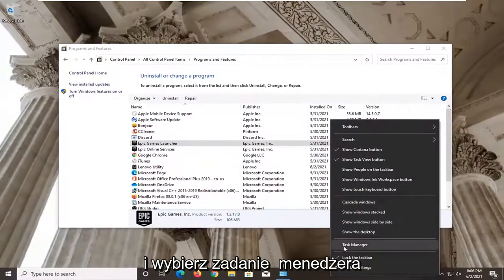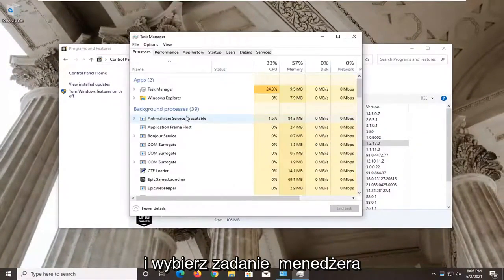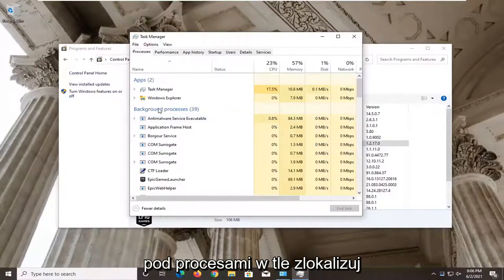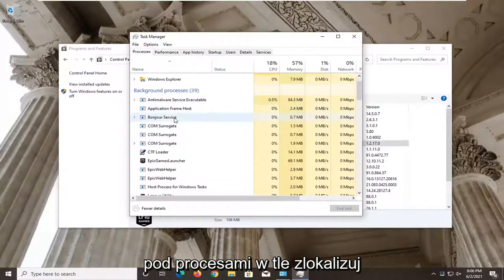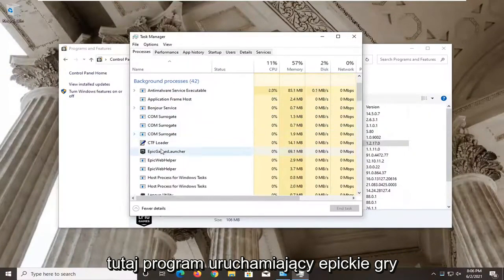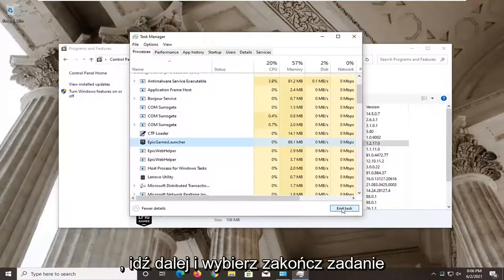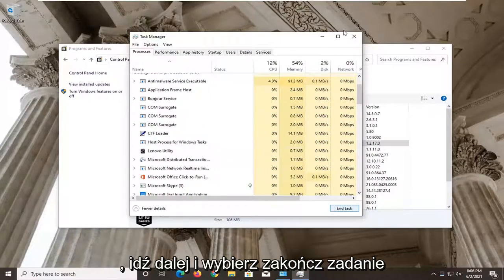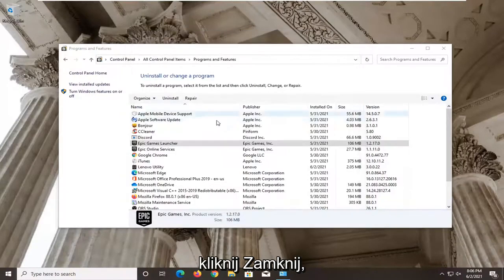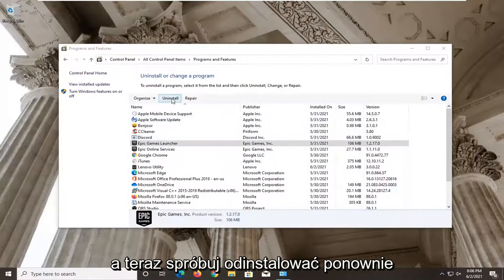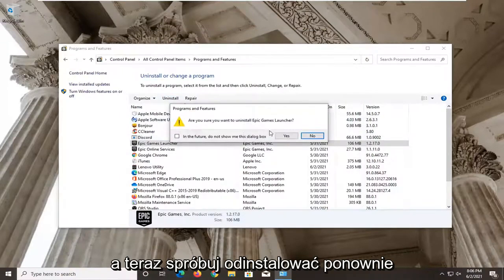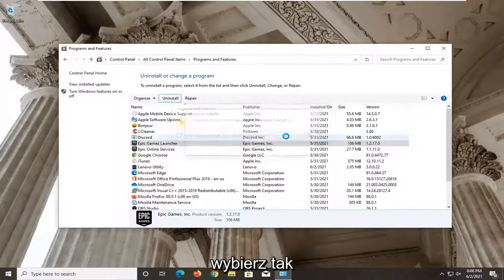Select Task Manager. Under the Background Processes, locate the Epic Games Launcher. Go ahead and select End Task. Click on Close. And now attempt to uninstall once again. Select Yes.